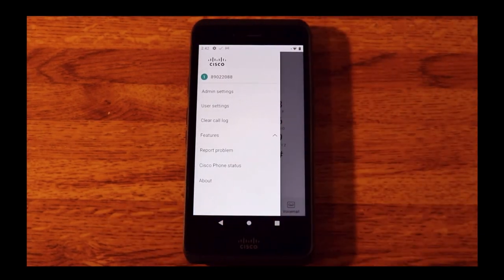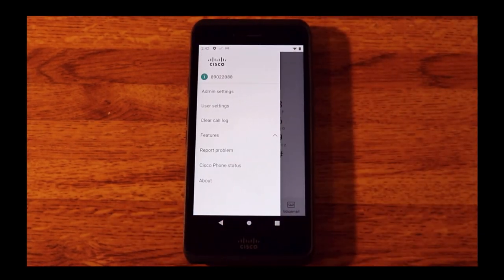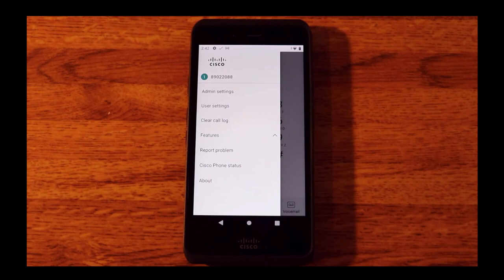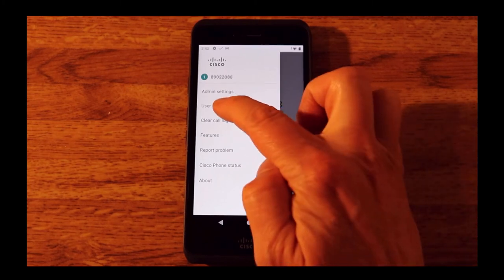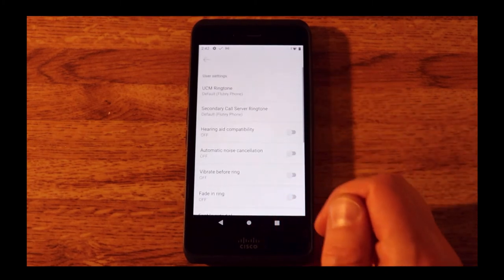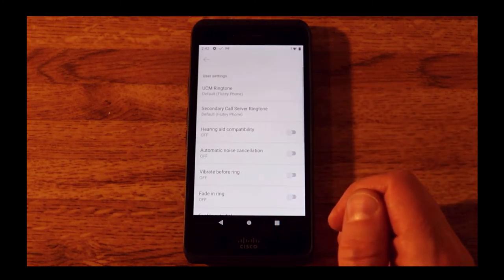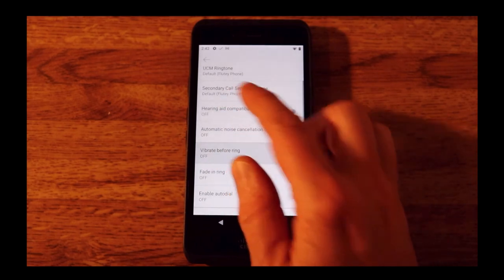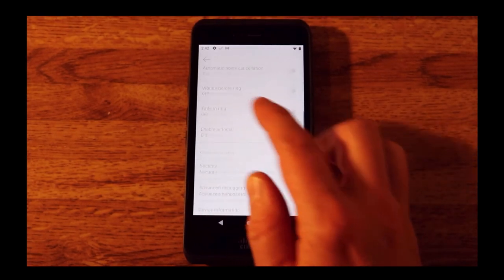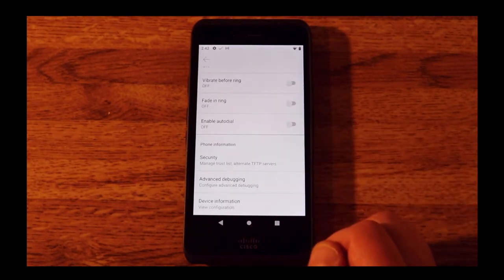We can also see that it has said UCM SIP registered. If I click up here on the top left, we can see various things: admin settings, user settings. The end user can turn off vibrate before ring and various other settings here.